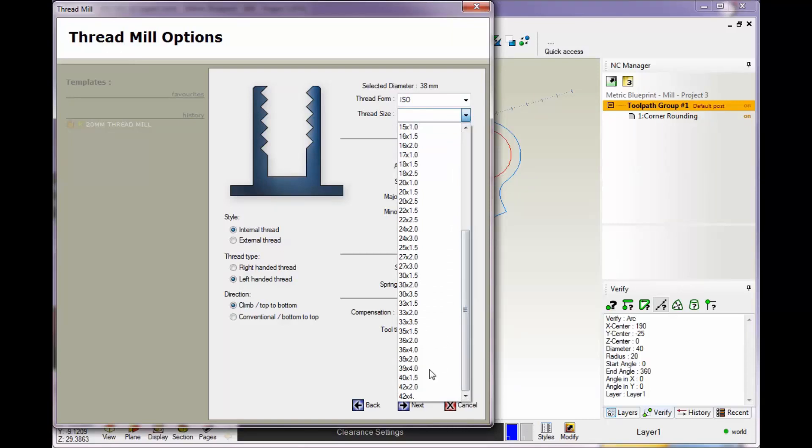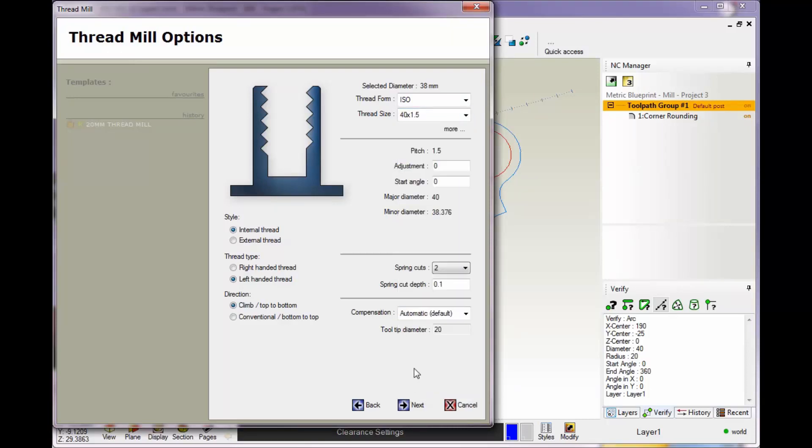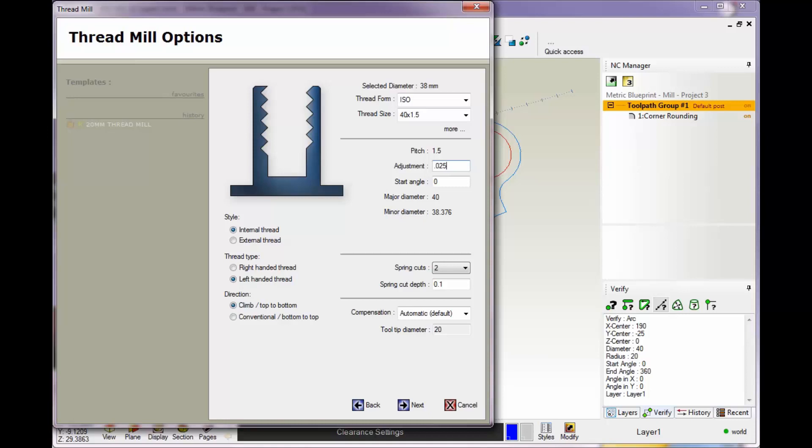Let's grab this one. This is going to be a fine thread. That looks good. There's our pitch. The adjustment is if you want to make the thread a little bit looser. If you type in 0.025, that's going to make the thread a little more loose—it's going to give it that much more give. I'm going to leave that set to zero.